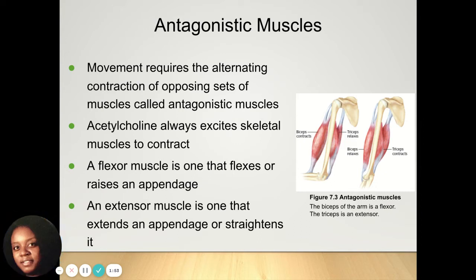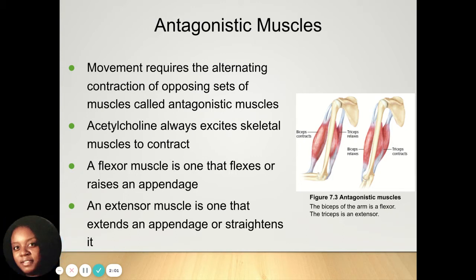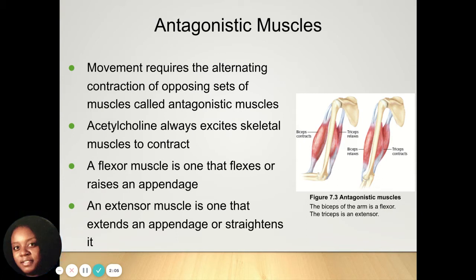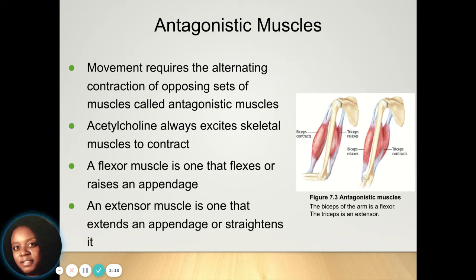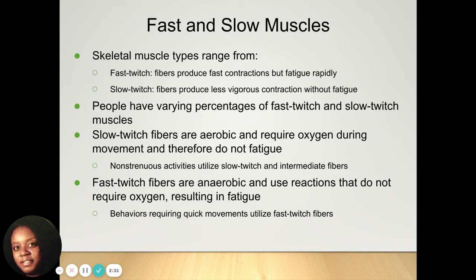Acetylcholine always excites skeletal muscles to contract. A flexor muscle is the one that flexes and raises an appendage, while an extensor muscle is one that extends or straightens an appendage. So the extensor extends, the flexor flexes, and acetylcholine is the neurotransmitter that helps them contract.